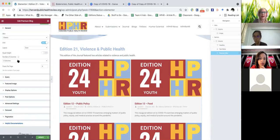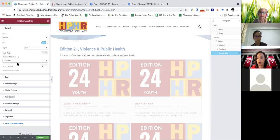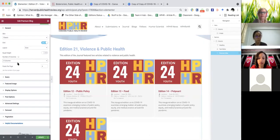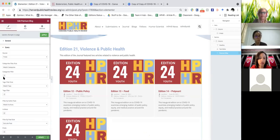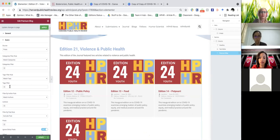To fix that, the first thing you're going to do is select three columns. Then you're going to come down here and fix the query — you're going to want to match tags.